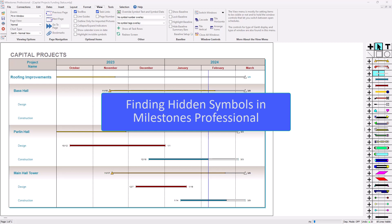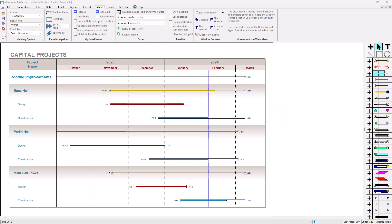Hi, this is Dan Elder from Kidasa Software. I'm here to talk about finding hidden symbols in your Milestones Professional Schedule.